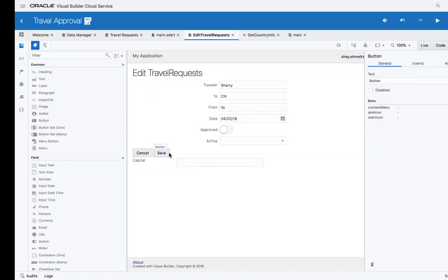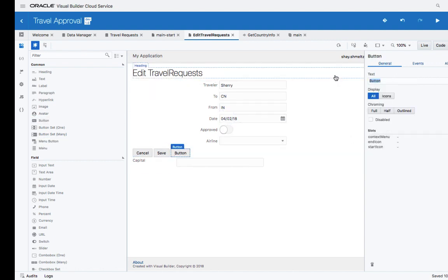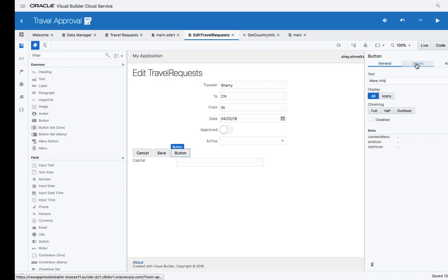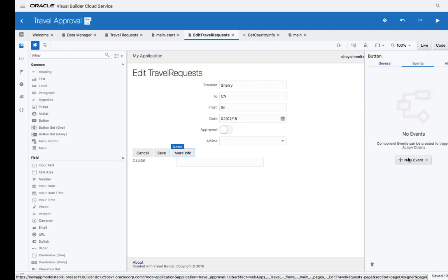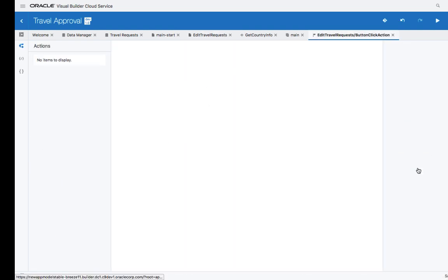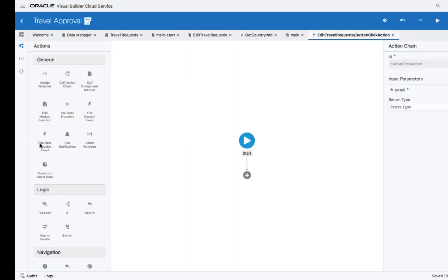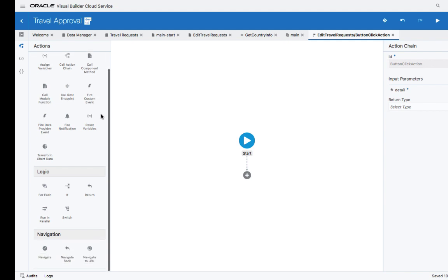The last step is to connect a UI component that will allow us to call the REST service to get this additional information. Let's add a button over here, and we'll call it More Info. A button can have a set of events. Let's add a new event on the click of a button.